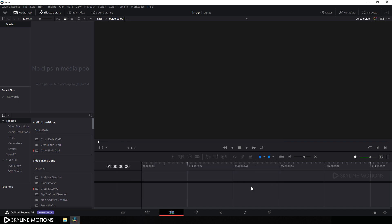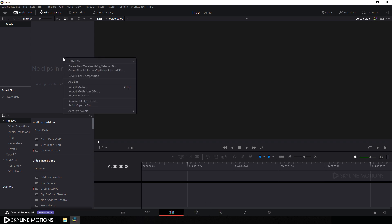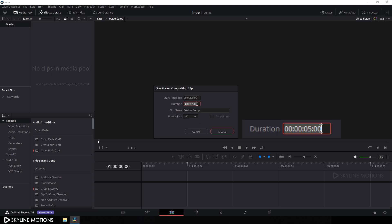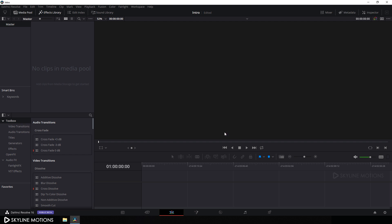Now I'm going to create the typographic intro inside the Fusion tab, so we need to take a new Fusion composition. Right click on the media pool, click on new Fusion composition, call it 'fusion comp', and set the duration to maybe half a second. According to 60 FPS that should be 30 frames, so set this value to 30 frames and click create.